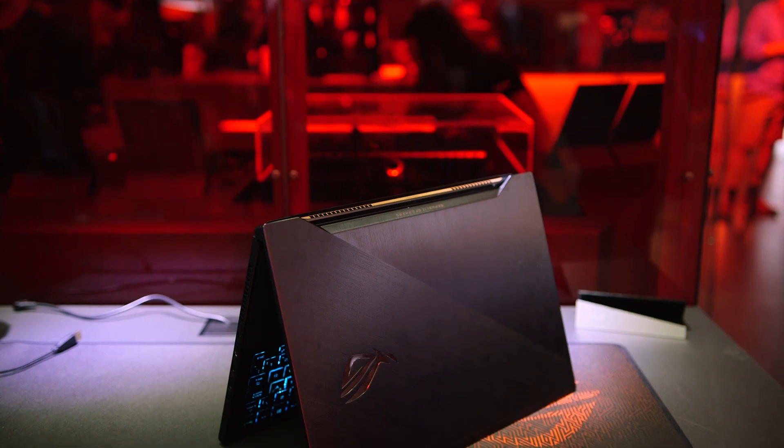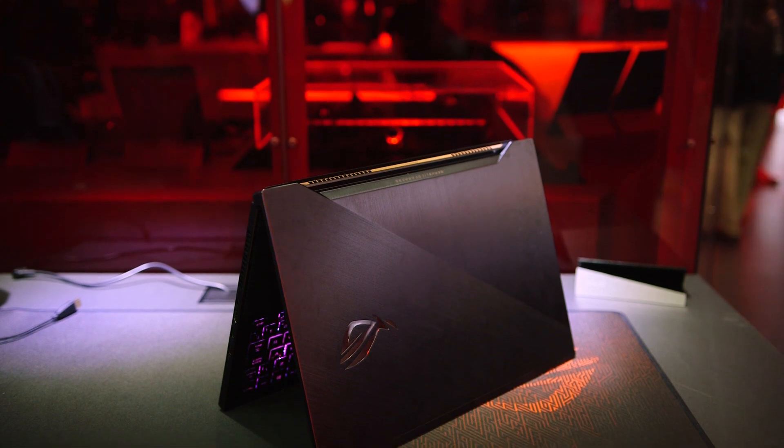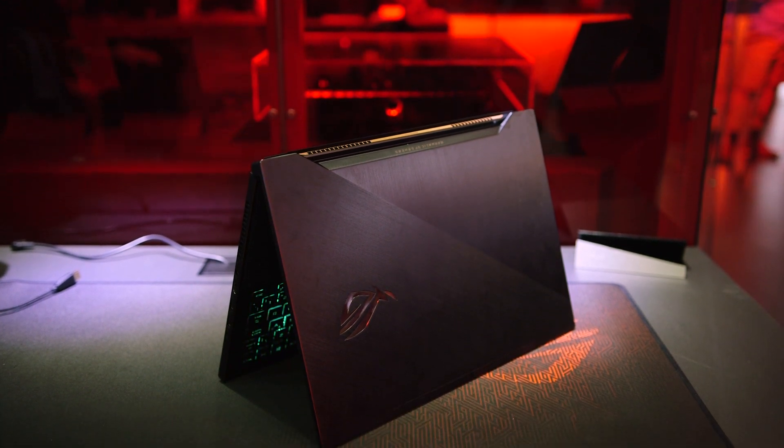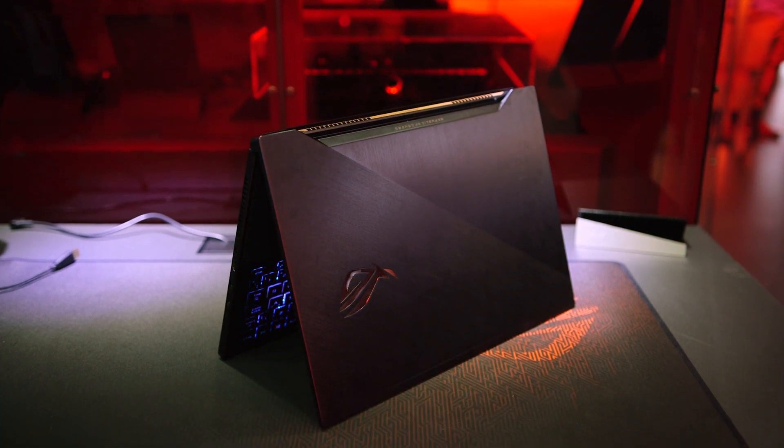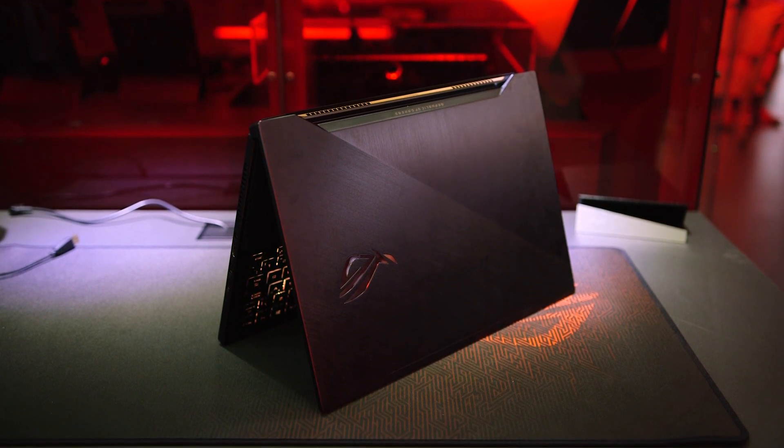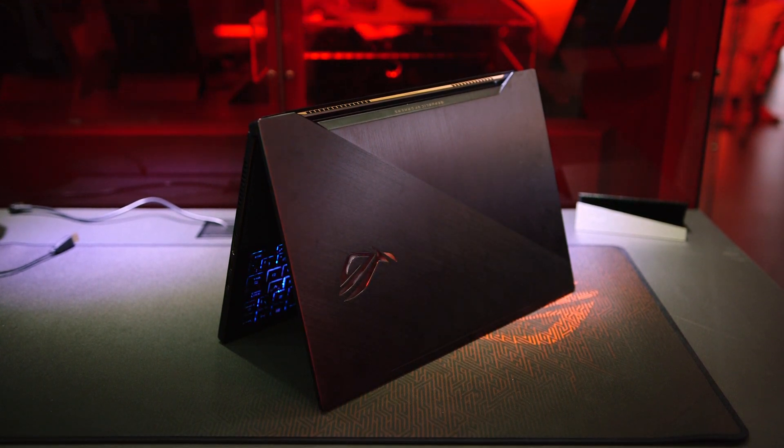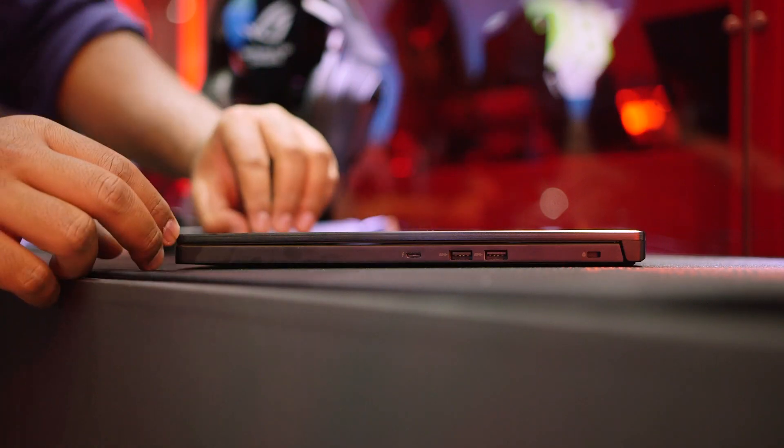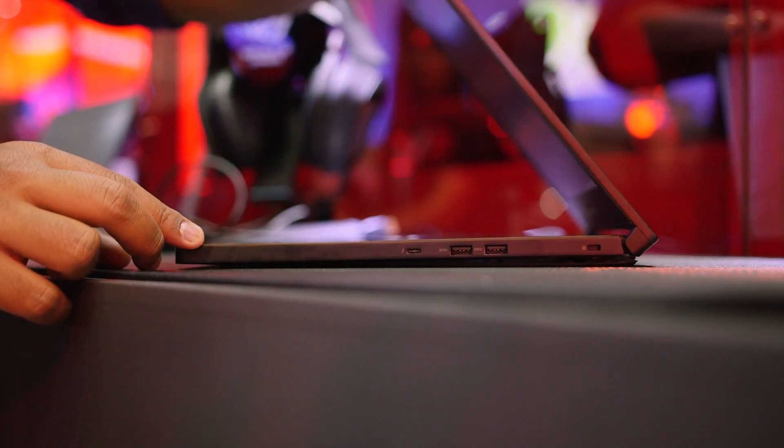Now at first this may seem to be impossible, or at least possible but with fans running louder than a race car. That's not what's happening here. Instead, Asus engineers have created something called the Active Aerodynamic System, or AAS, to keep all the components cool.